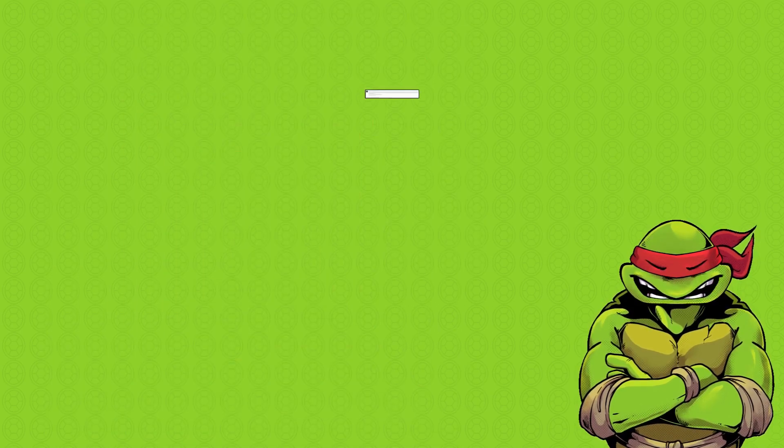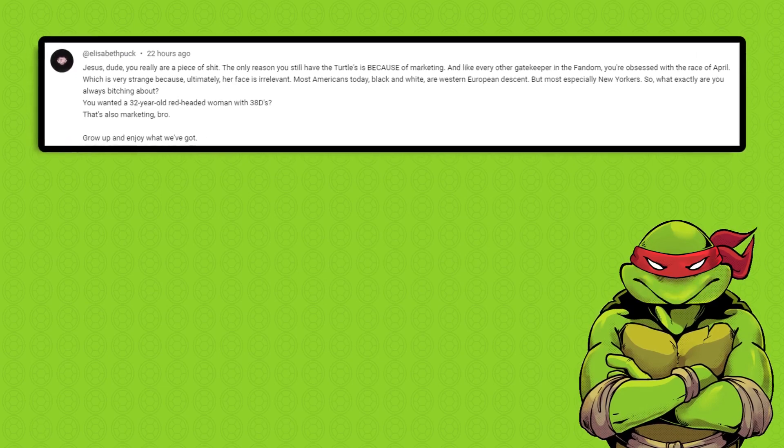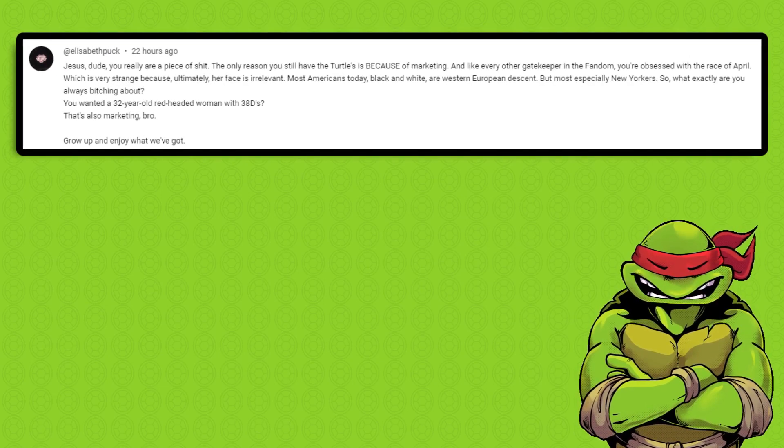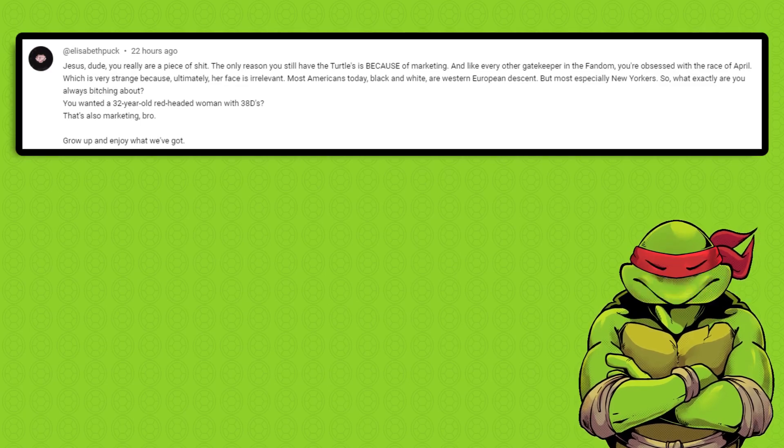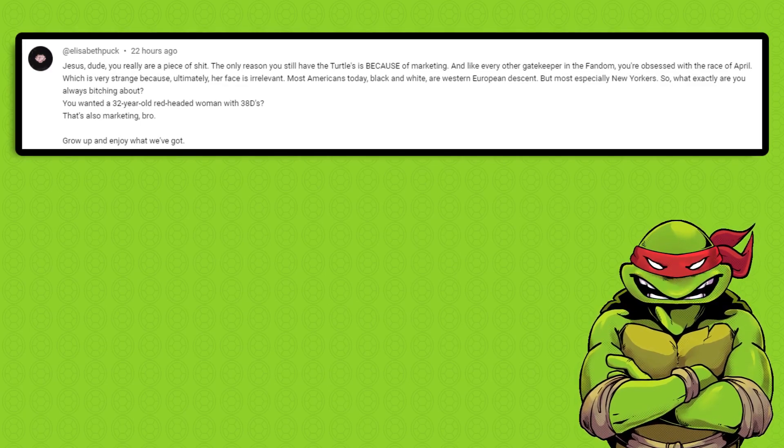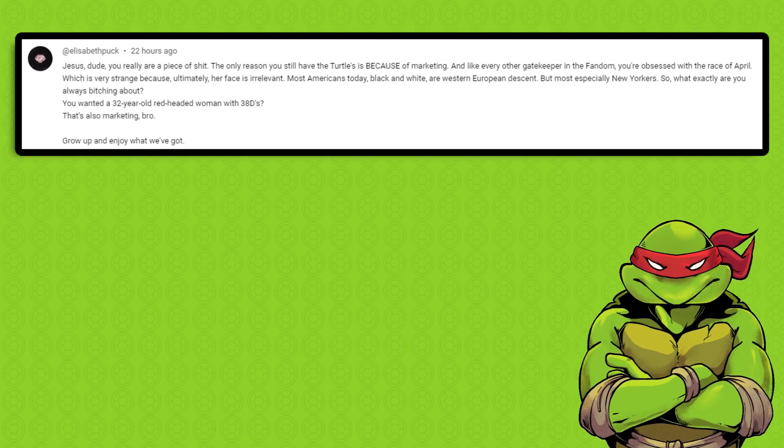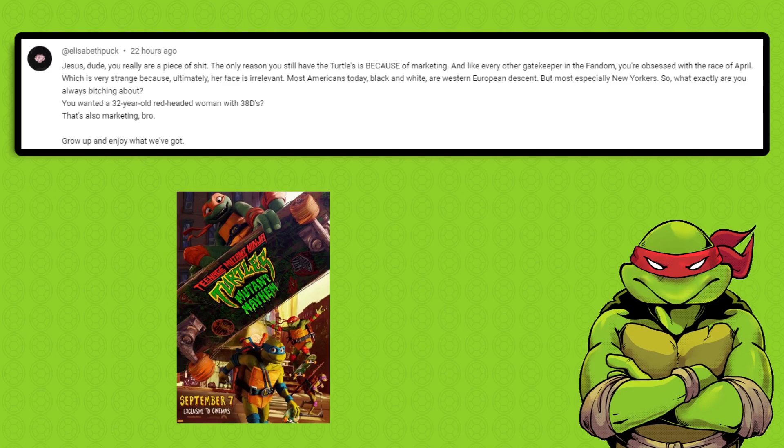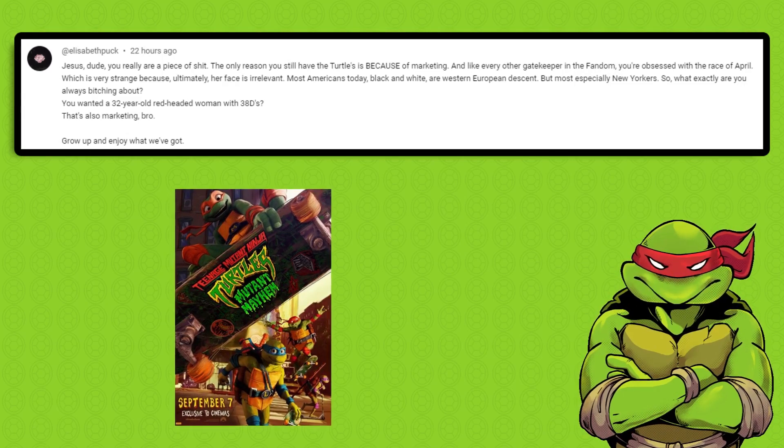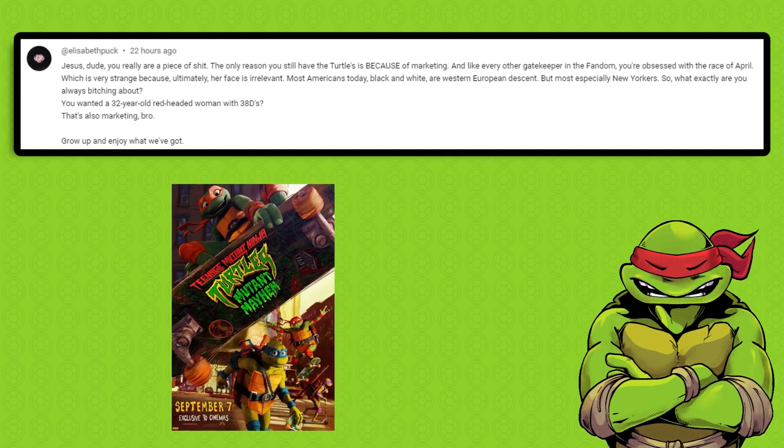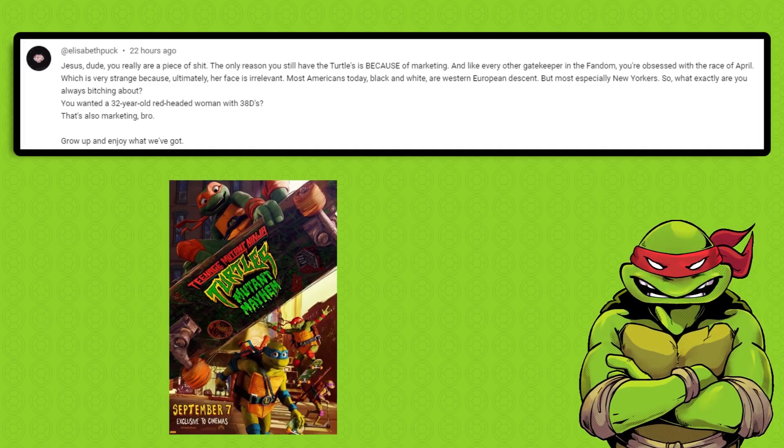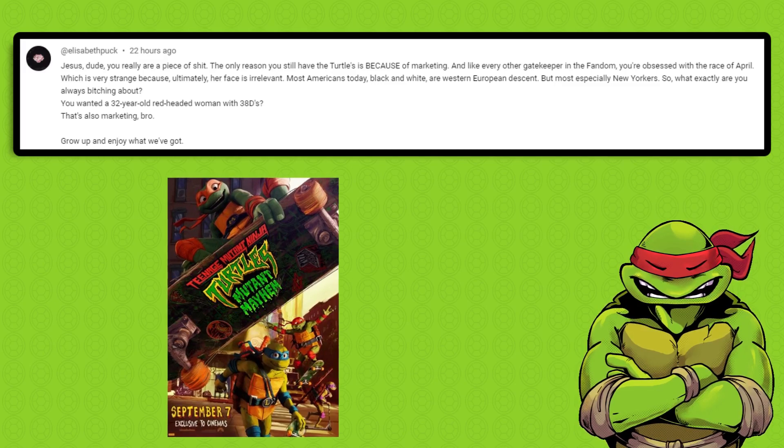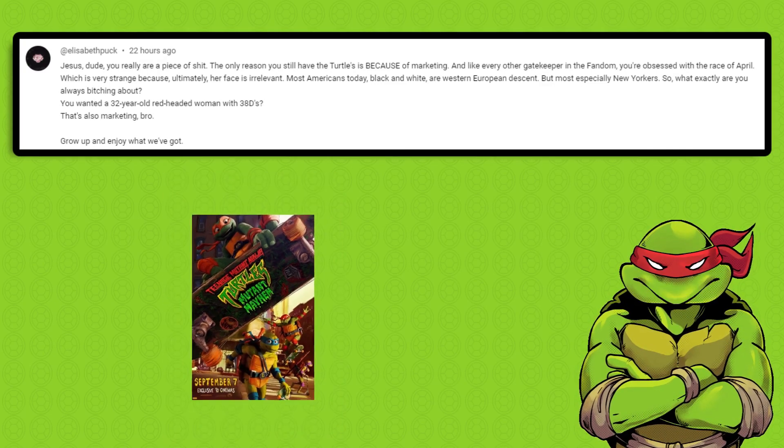This next comment started out with her saying I'm a piece of shit, so we know it's going to be a banger. According to her, the only reason we still have the turtles is because of marketing. Yeah, fair enough. But at this point, maybe the TMNT shouldn't be around anymore if they keep pumping out garbage. I'm a TMNT fan, but I'll be more than happy to pass up something that doesn't seem like it's worth my time. I'm obviously not the type of person that happily eats up any slop that has a TMNT logo on it.